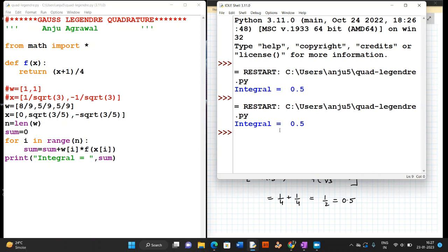You can run this program for four-point and five-point formulas as well — the only change needed is to use the appropriate weights and abscissae values, which are available online. In this video we have learned how to use the Gauss-Legendre quadrature method and how to implement it using Python. You can use this program for different problems to verify that the quadrature method works.